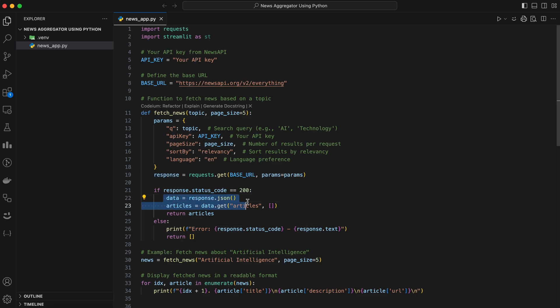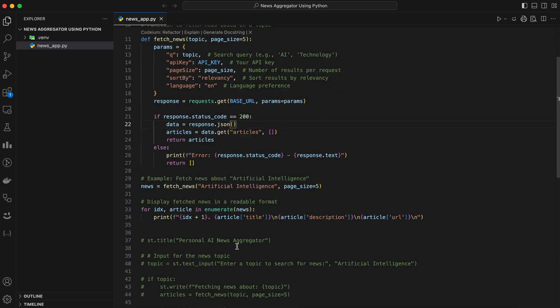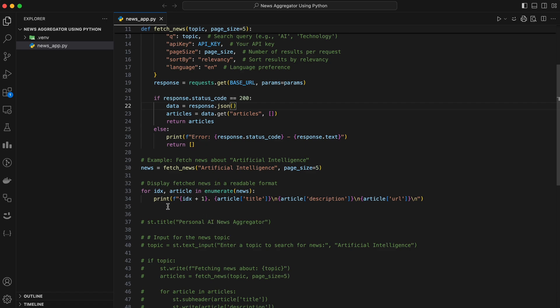Once we get the successful response, we parse the JSON response and extract the articles. Each article includes a title, description, and a URL. Finally, we loop through the results and display them in a clean format.